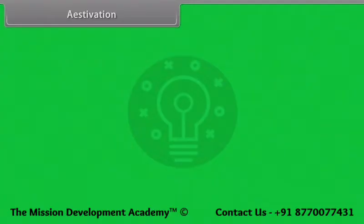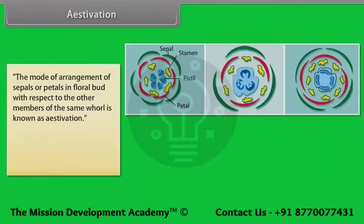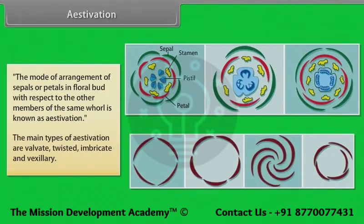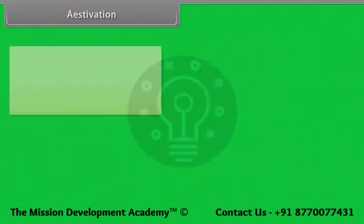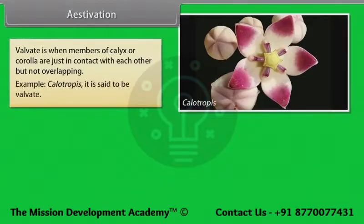Estivation is the mode of arrangement of sepals or petals in a floral bud with respect to the other members of the same whorl. The main types of estivation are valvate, twisted, imbricate and vexillary. Valvate is when members of calyx or corolla are just in contact with each other but not overlapping; example Calotropis.